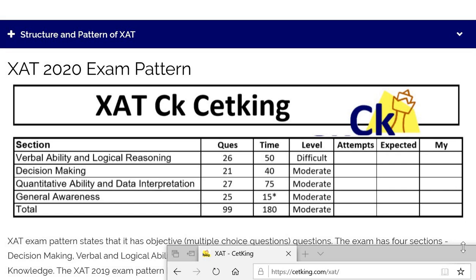In this video we will talk about the strategy for the XAT exam — the final day strategy. Not about how to attempt the paper, but how much should be the ideal attempt on the paper. This year your target is to crack XAT, so let's talk about target setting: how much you need to do.